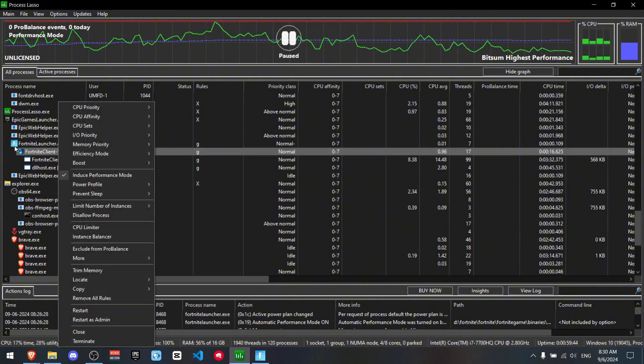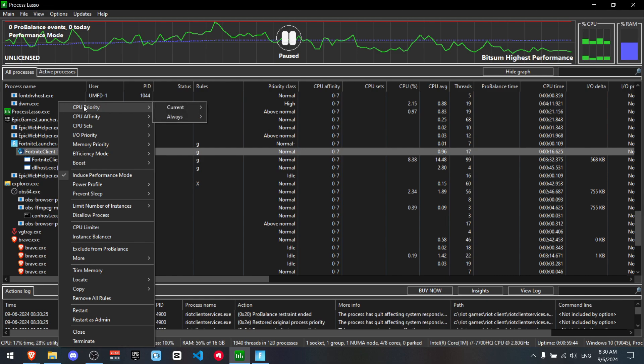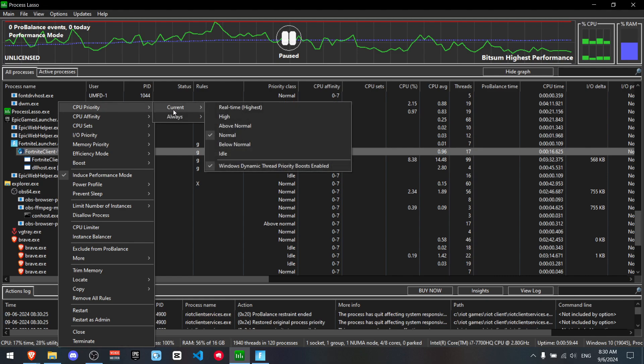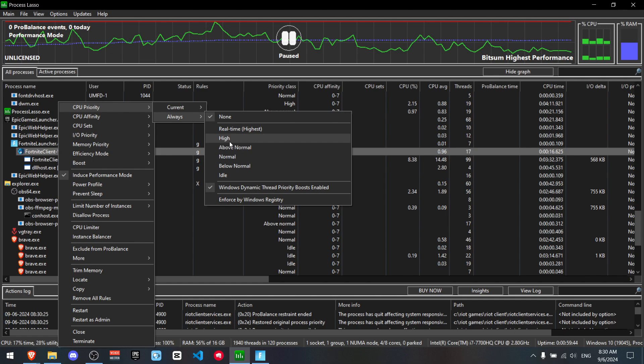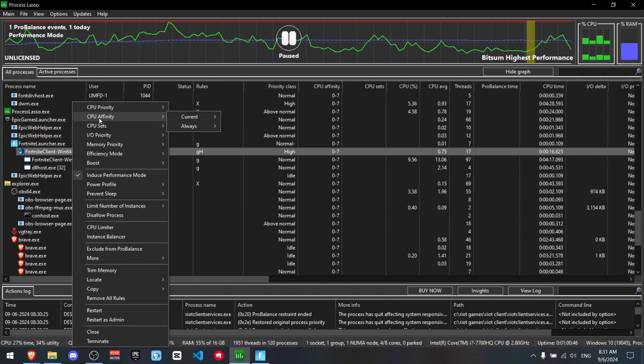Keep in mind you might not have the bear logo. You might just have a Fortnite logo. Okay, now go to CPU priority. Go to always. Make sure Windows dynamic thread is always on and make sure to put this on high.